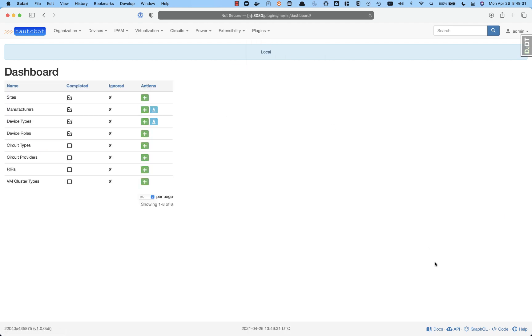Taking a look at the Merlin dashboard, right now we support manufacturers and device types, and we'll see what the future holds for the other common items that come across on this as well. Thanks for taking a look.